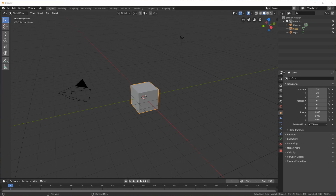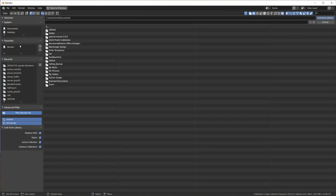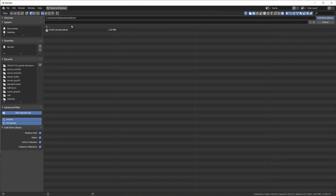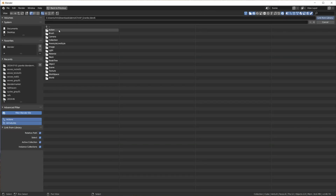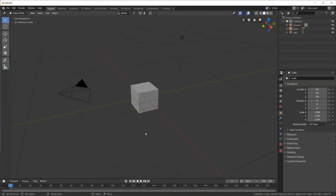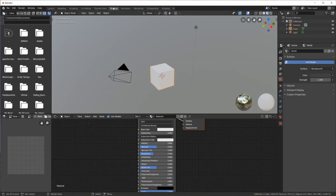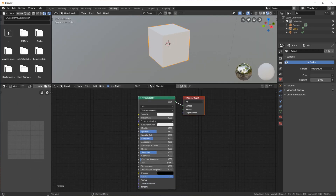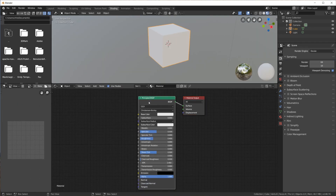Then go to File > Link, pick the downloaded blend file, open Node Tree, hit A on the keyboard to select all, and click the Link from Library button. Now select the object and give it a new material — you can delete the default Principled shader.